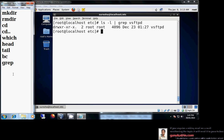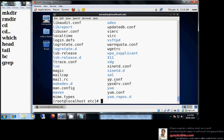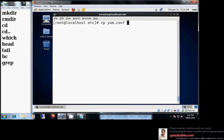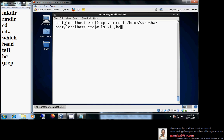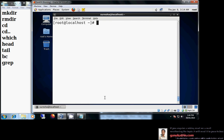More advanced details about grep, sed, and awk will be covered in later classes. Next is cp — copy. For example, cp m.conf onto my home directory copies the file there. Running ls -l /home/suresha confirms that m.conf is now present. That is how cp works to copy a file.